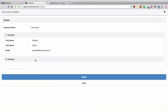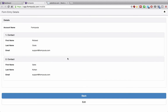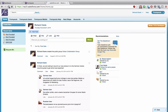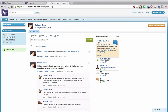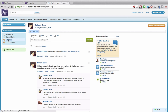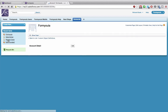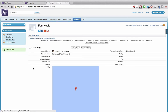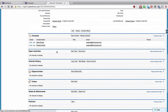Now if we jump to Salesforce and refresh the page, we can see the newly created account on Salesforce. And if we scroll down to the contact related list, we can see that we've created the two contacts that we submitted on the formula form in Salesforce.